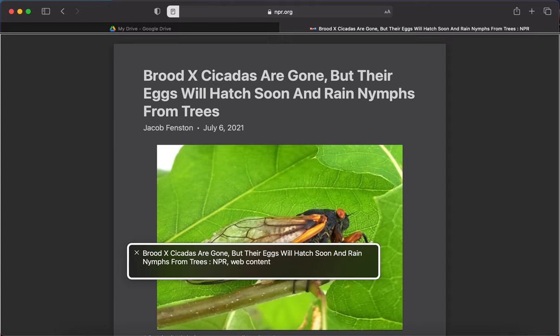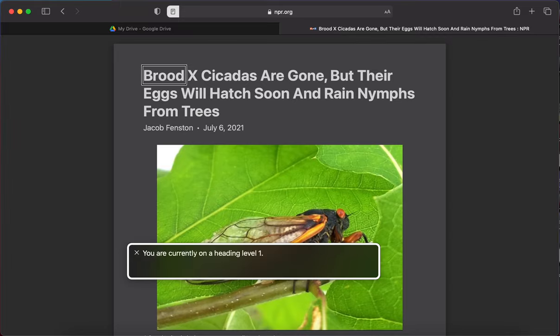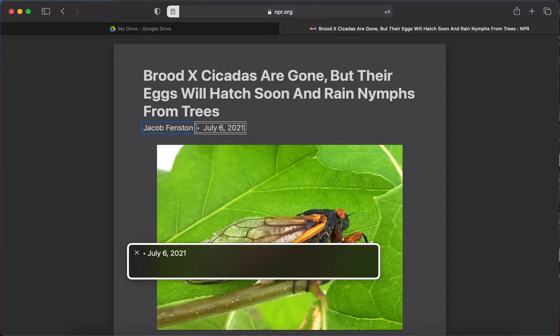In reader mode, VoiceOver reads: 'Brood X cicadas are gone, but their eggs will hatch soon and rain nymphs from trees — NPR web content.' The heading is 'Brood X cicadas are gone, but their eggs will hatch soon.' Author: Jacob Fenston, July 6th, 2021. I was hitting Caps Lock right arrow and it wasn't working — that's because I forgot to turn Quick Nav off. I hit left and right arrow to turn that off, and now I'm able to navigate the page properly.